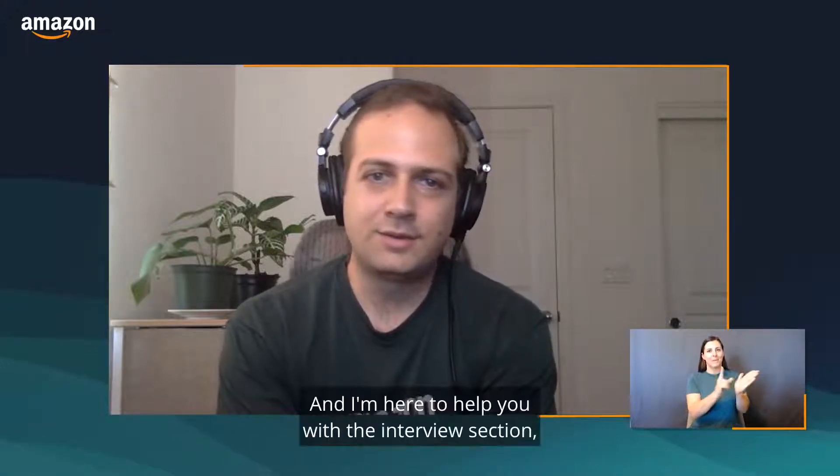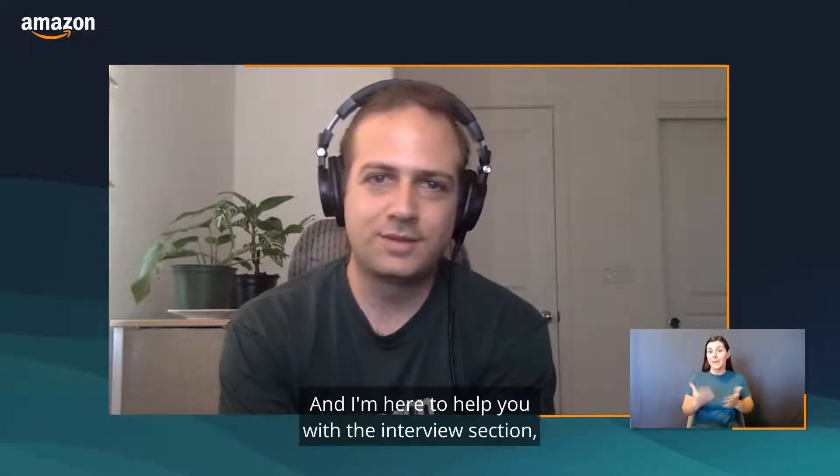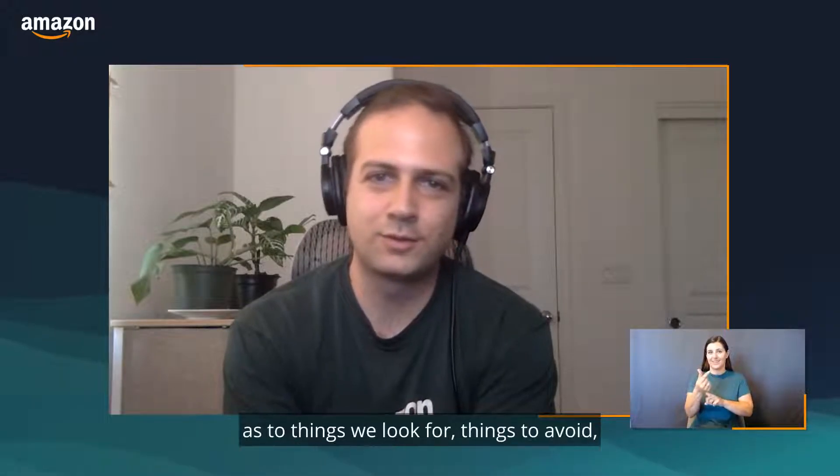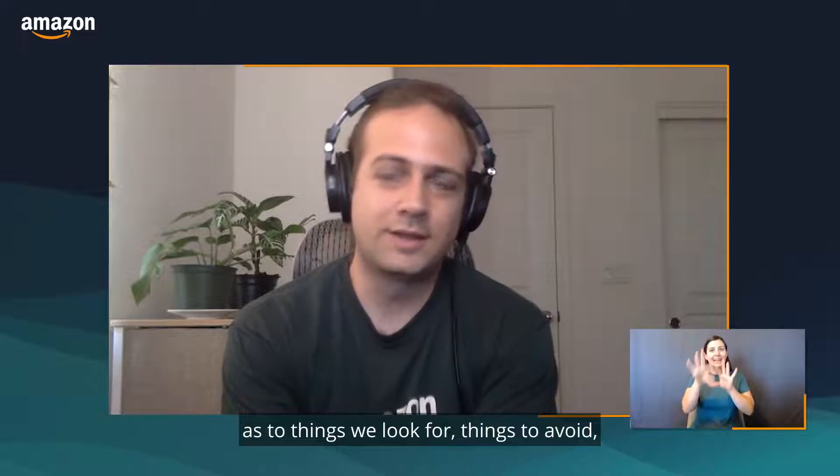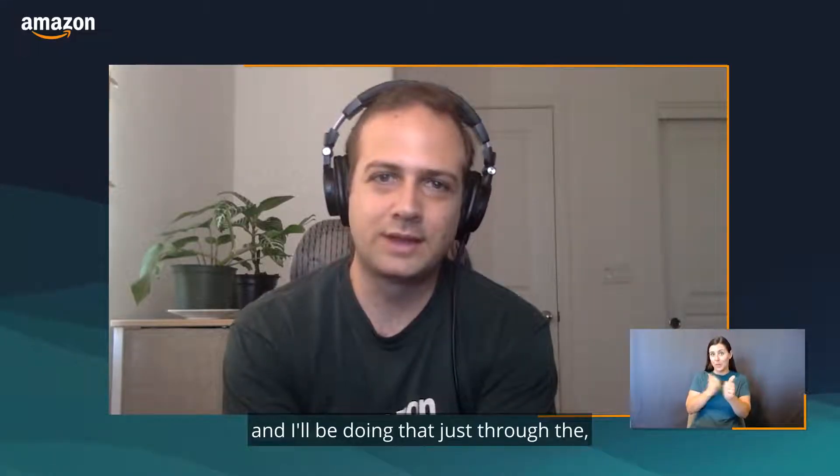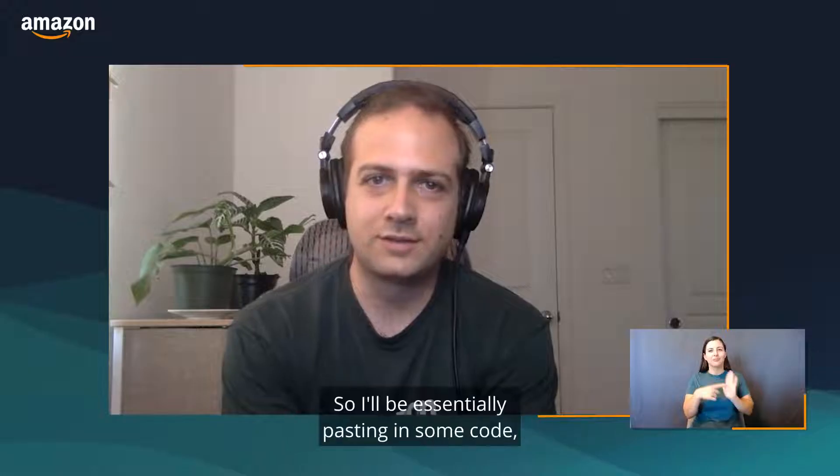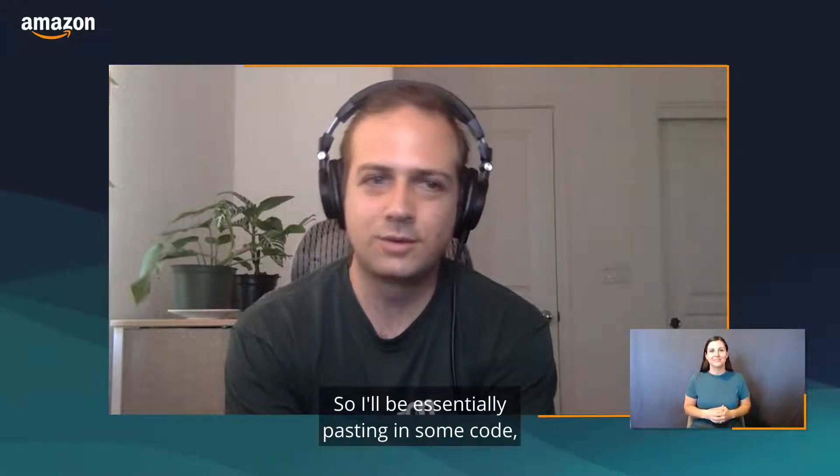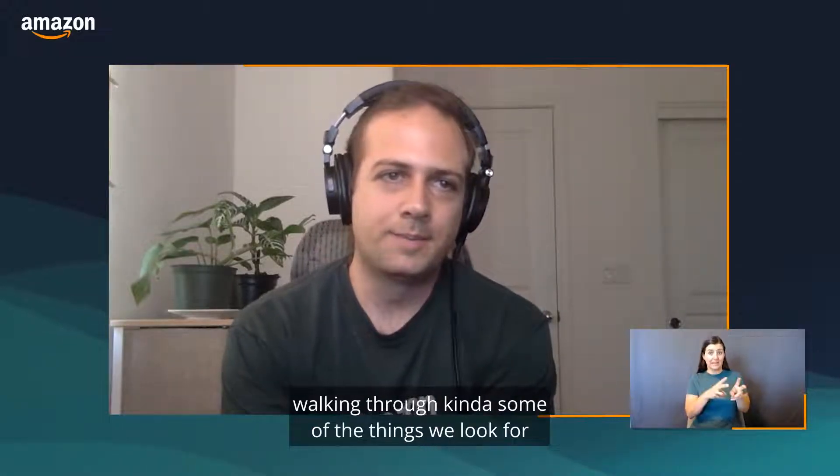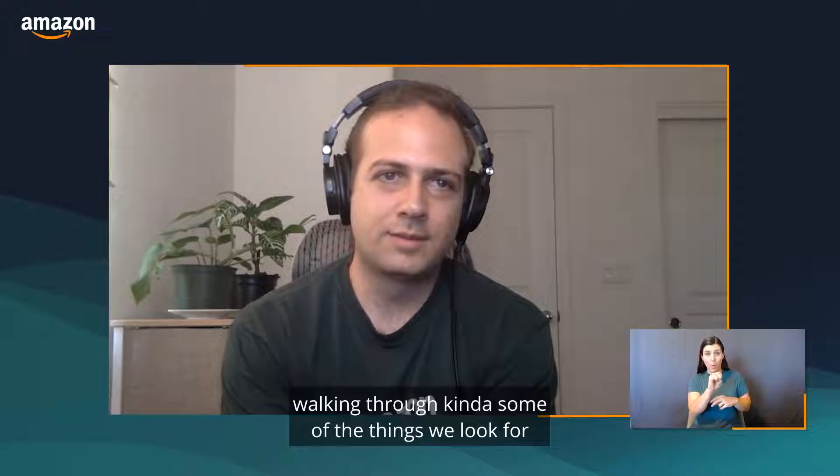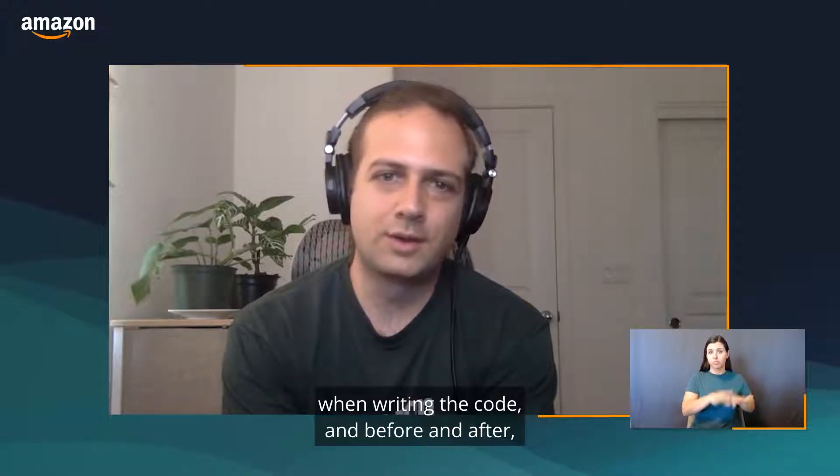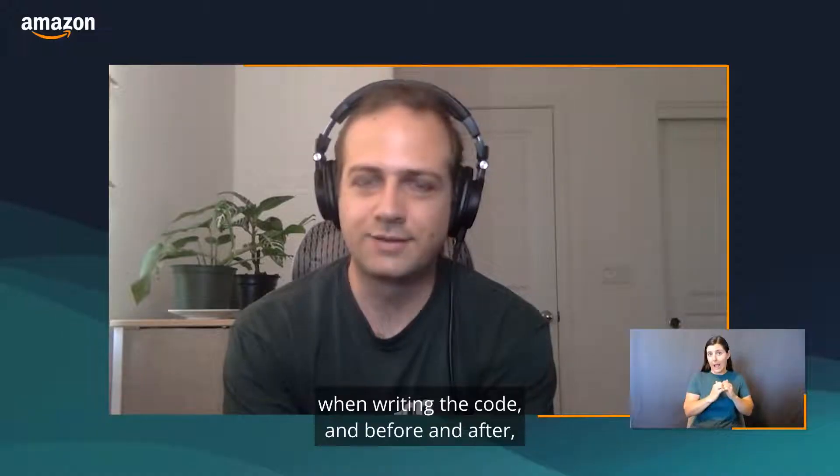I'm here to help you with the interview section, specifically the coding part, and hopefully provide you with some tips as to things we look for and things to avoid. I'll be doing that just through an example coding exercise, essentially pasting in some code and walking through some of the things we look for when writing code, before and after, and things to avoid.